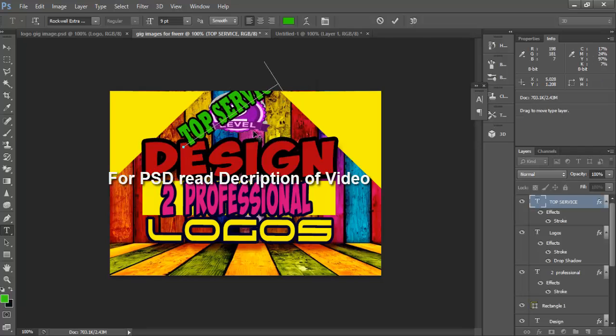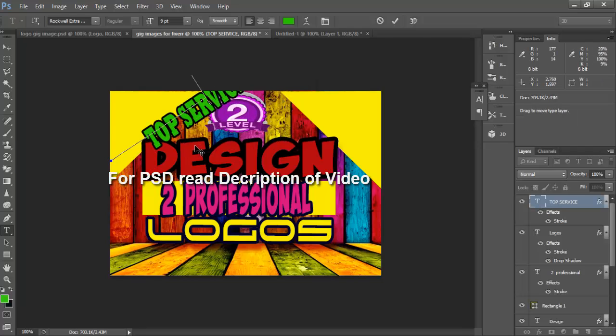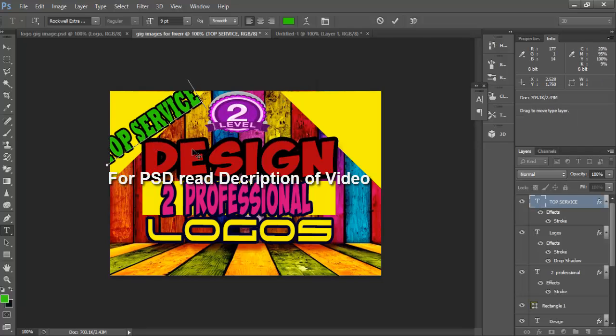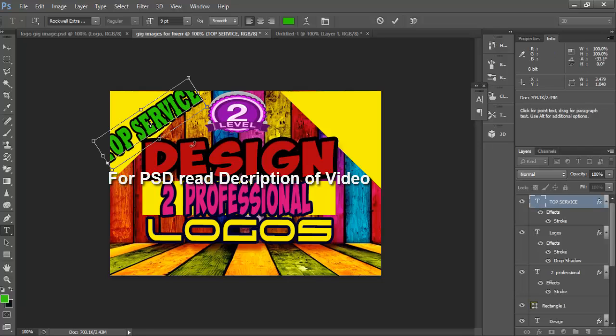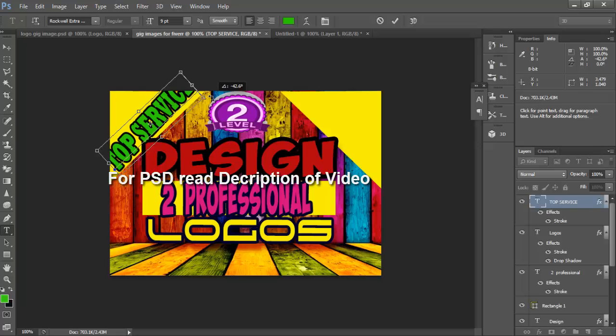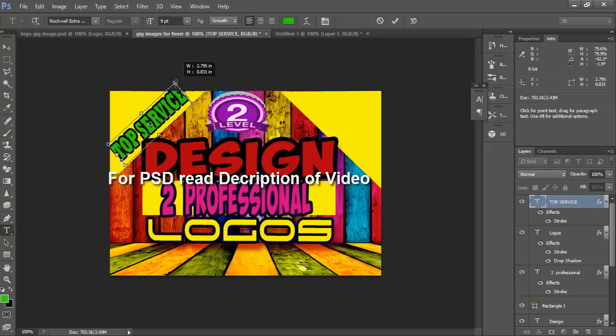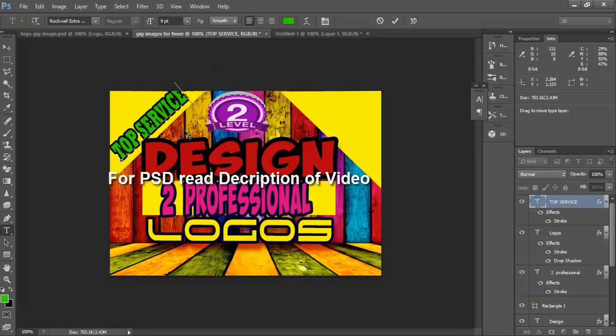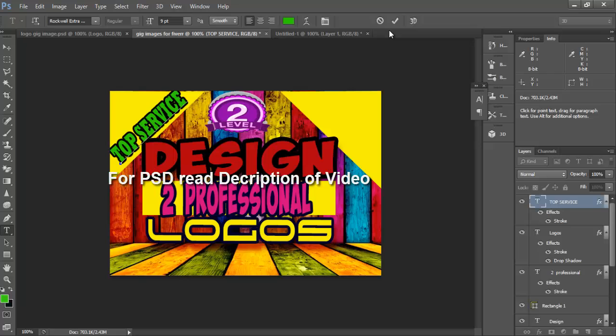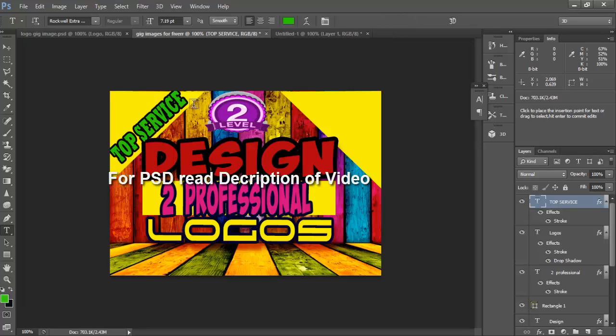OK, giving it stroke, reduce it to 4px here. Now ctrl alt and rotate it and move it here.